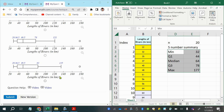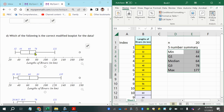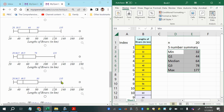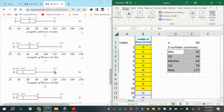Actually, none of the options show 177 at the end of the box plot, because these are modified box plots that show outliers separately. Instead of whiskers extending all the way to the minimum and maximum, values that are too far away are marked as outliers, and the whiskers stop at the last non-outlier.